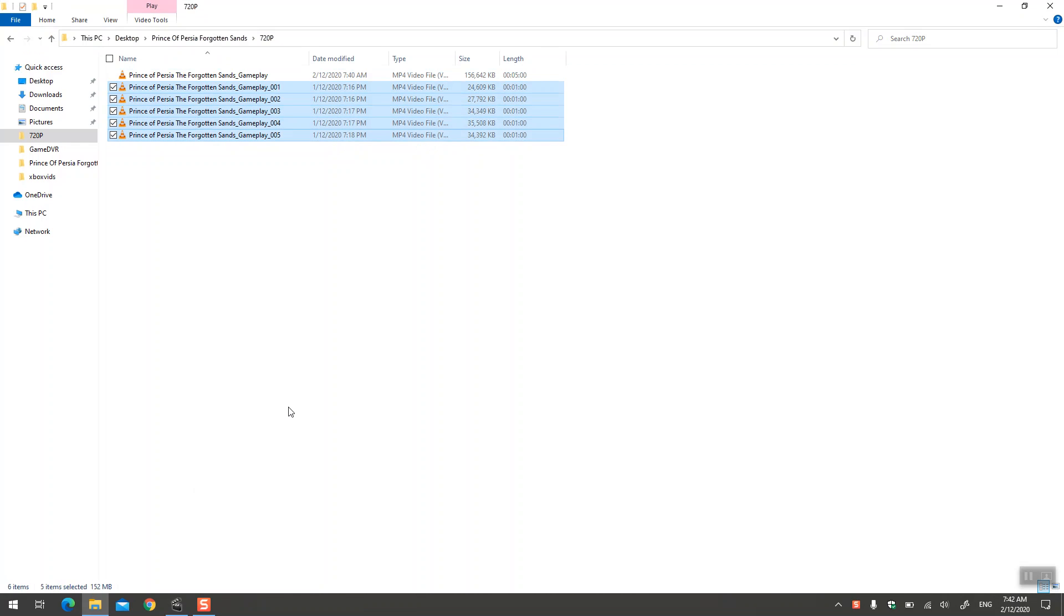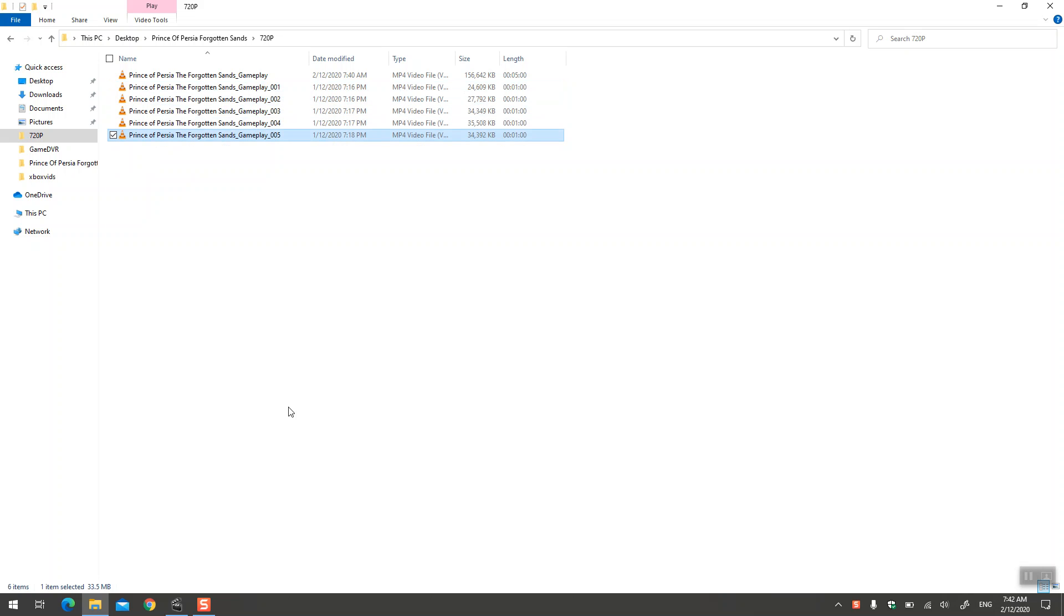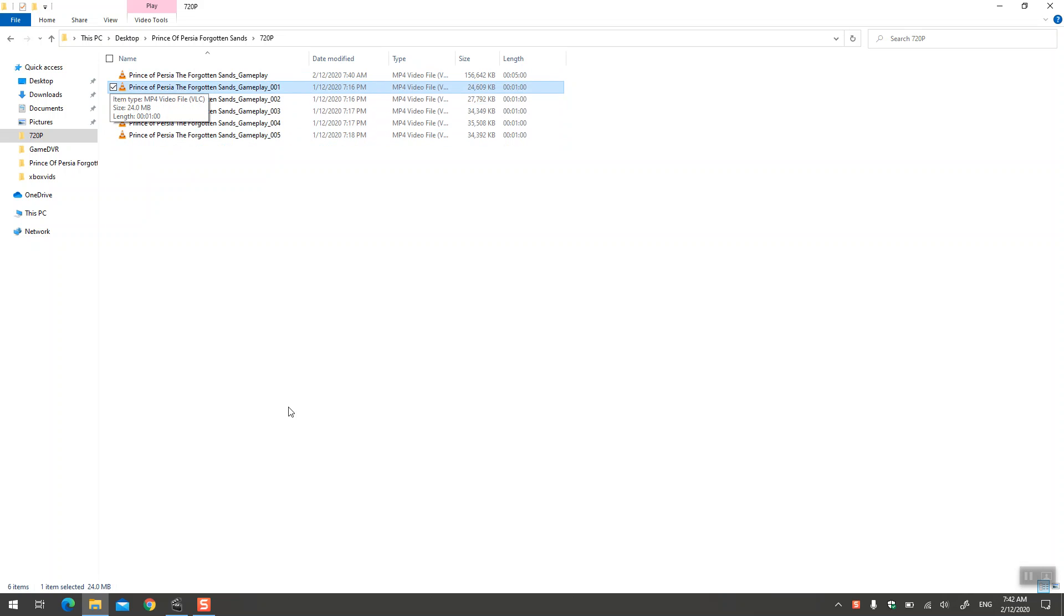Those are from my Prince of Persia: The Forgotten Sands gameplay, and I got five of these. Each is a minute long and I just want to combine them because I don't need to do any sort of editing, apply any video filters, or anything like that.